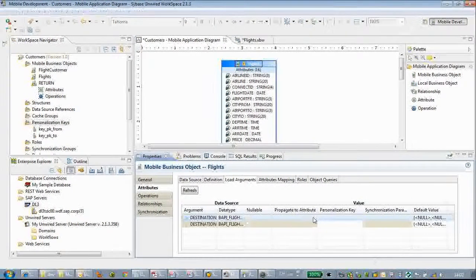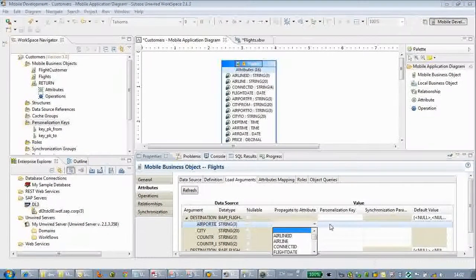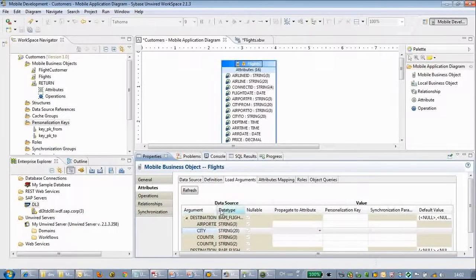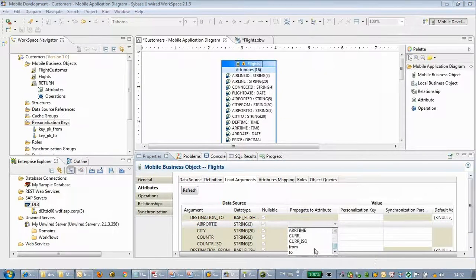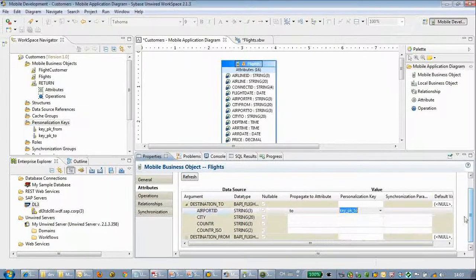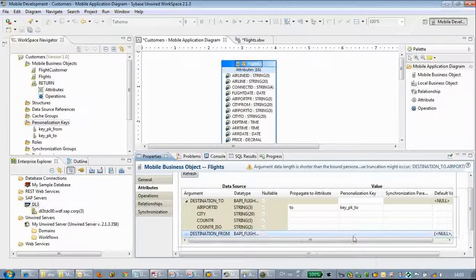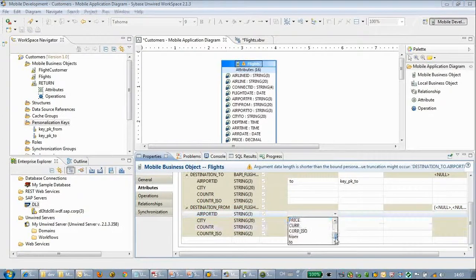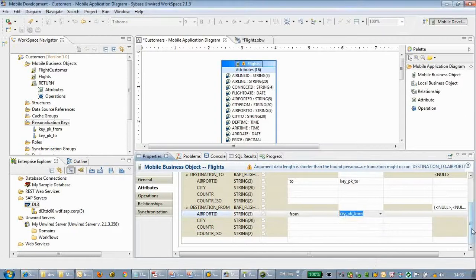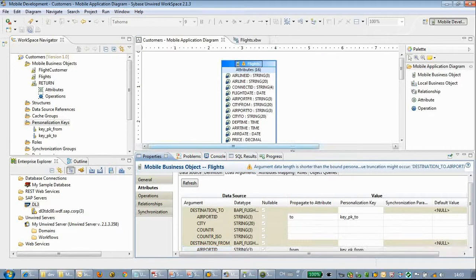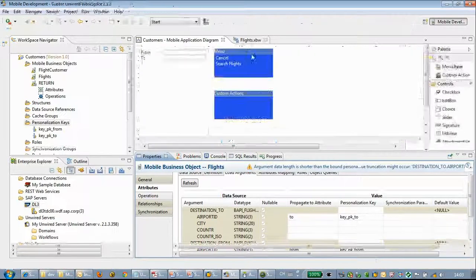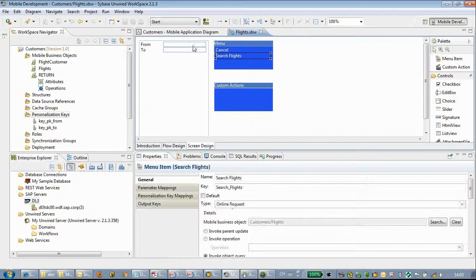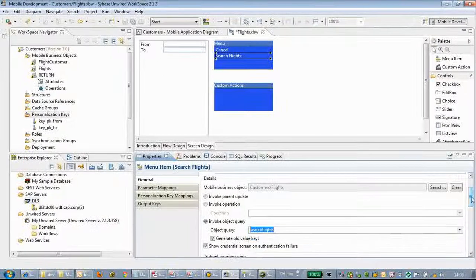Now we will do attribute mapping. Propagate to the attributes: destination to object ID, propagate to PK, destination from - we will choose from.